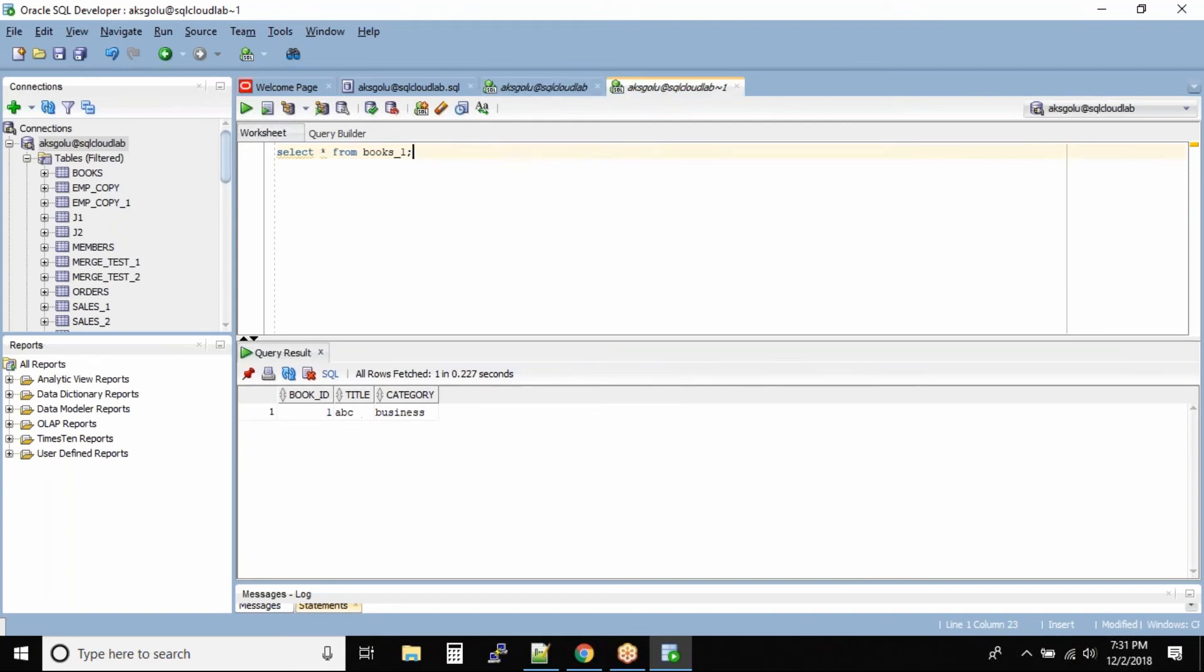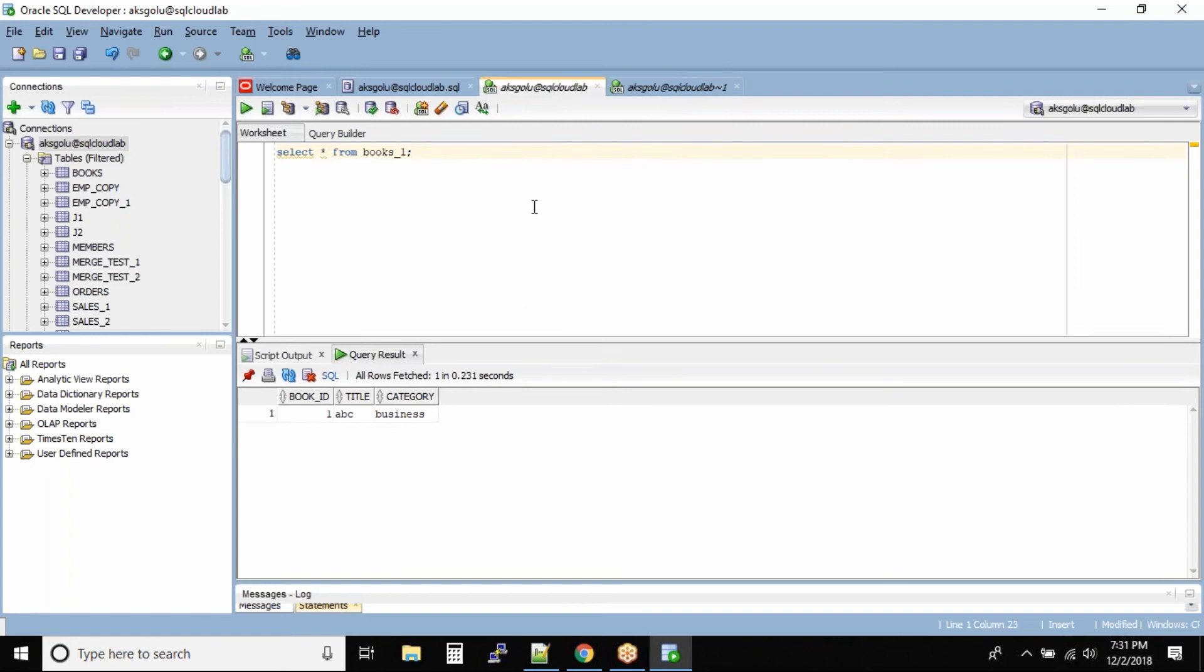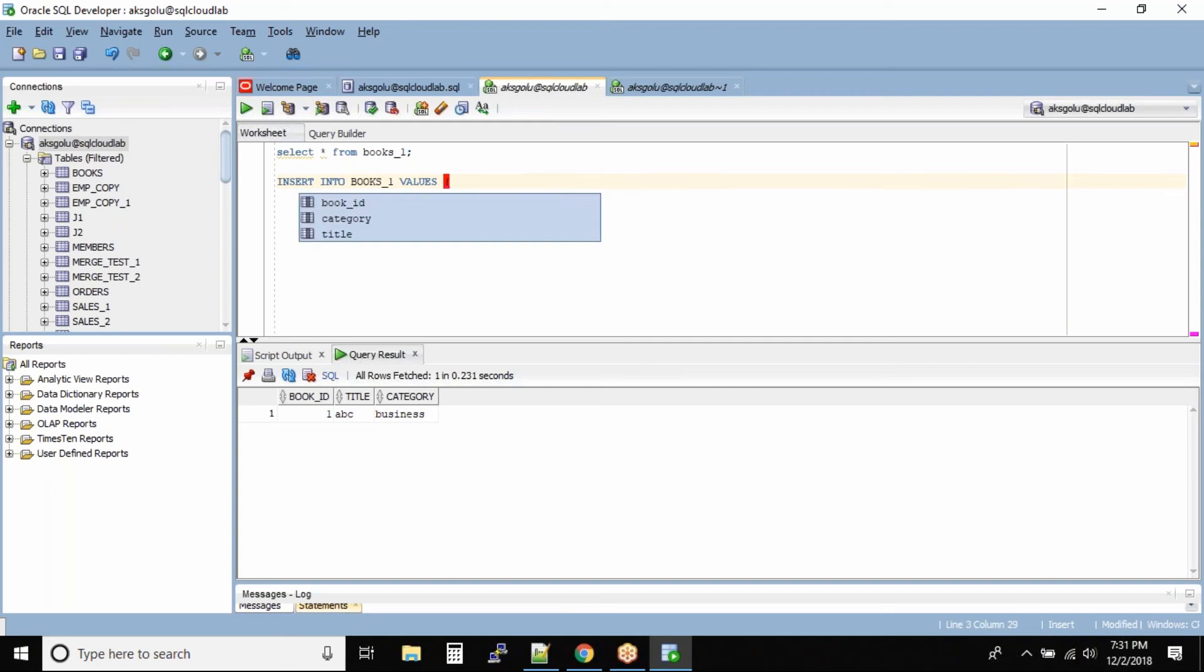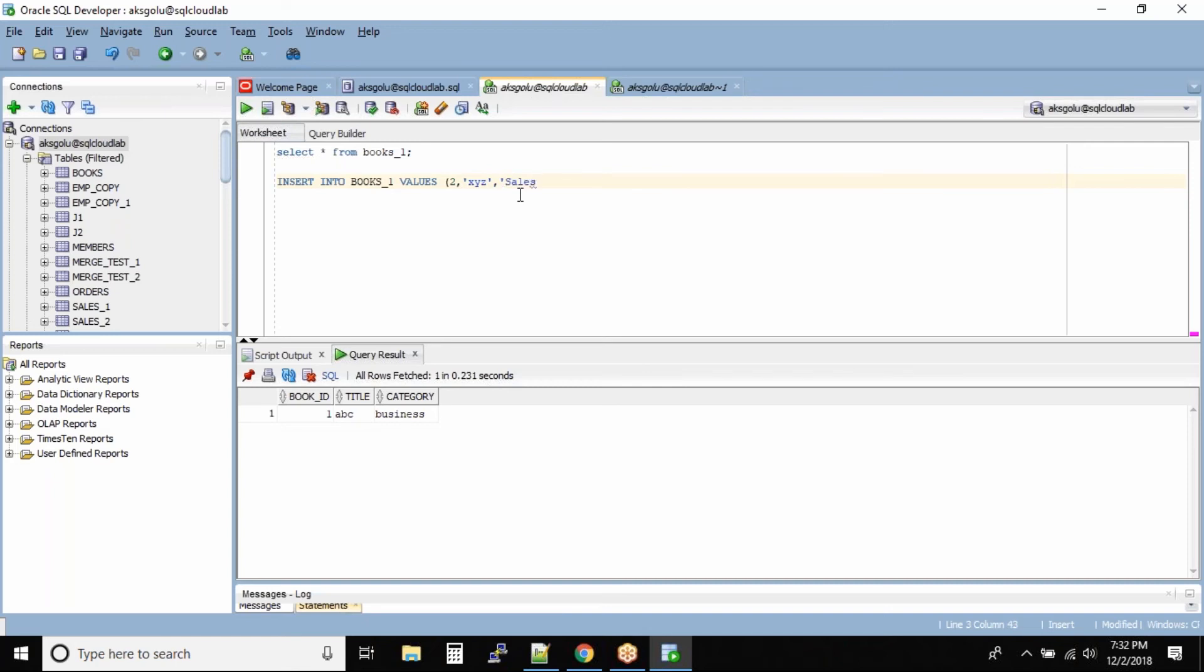So what I'll do is I'll try to insert one record in my session into this table. Insert into books_one values - the book ID is 2, the title is xyz, and category is sales. Let us execute this command.